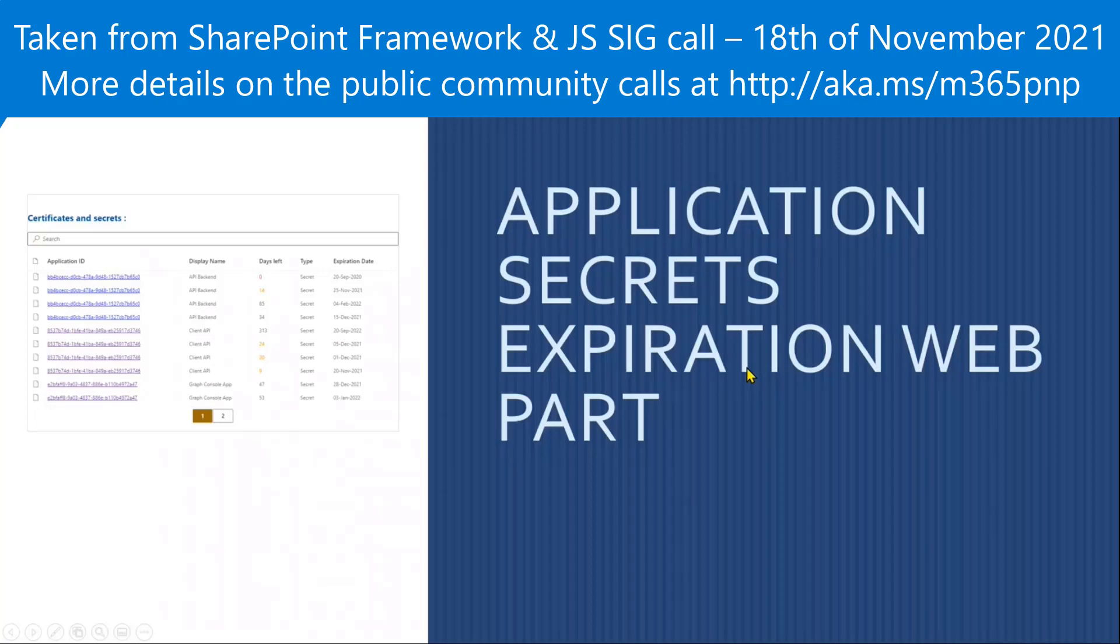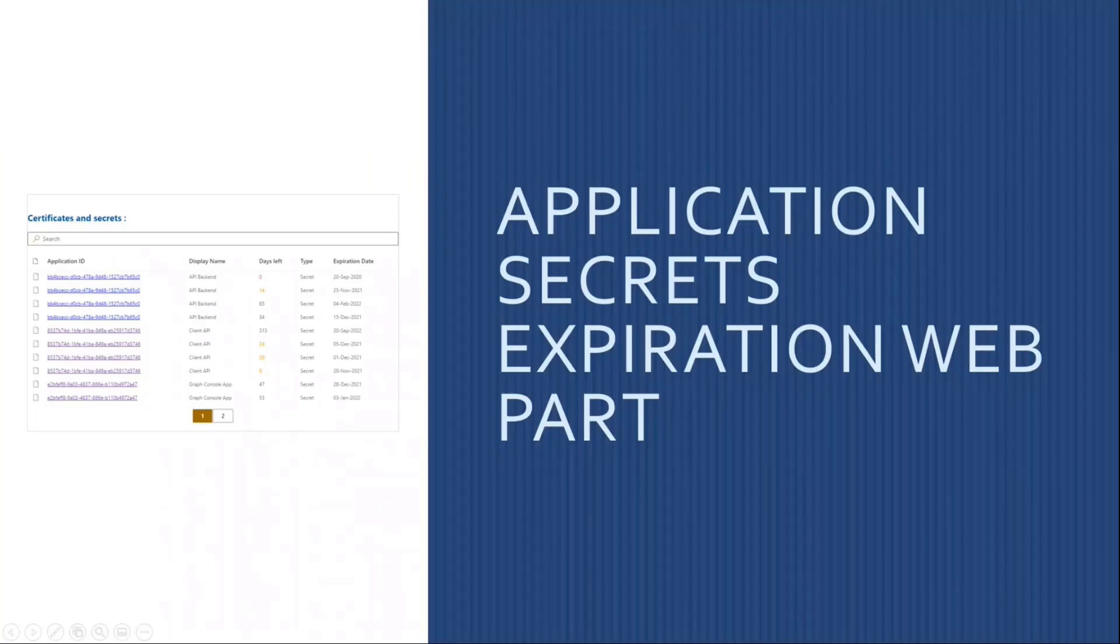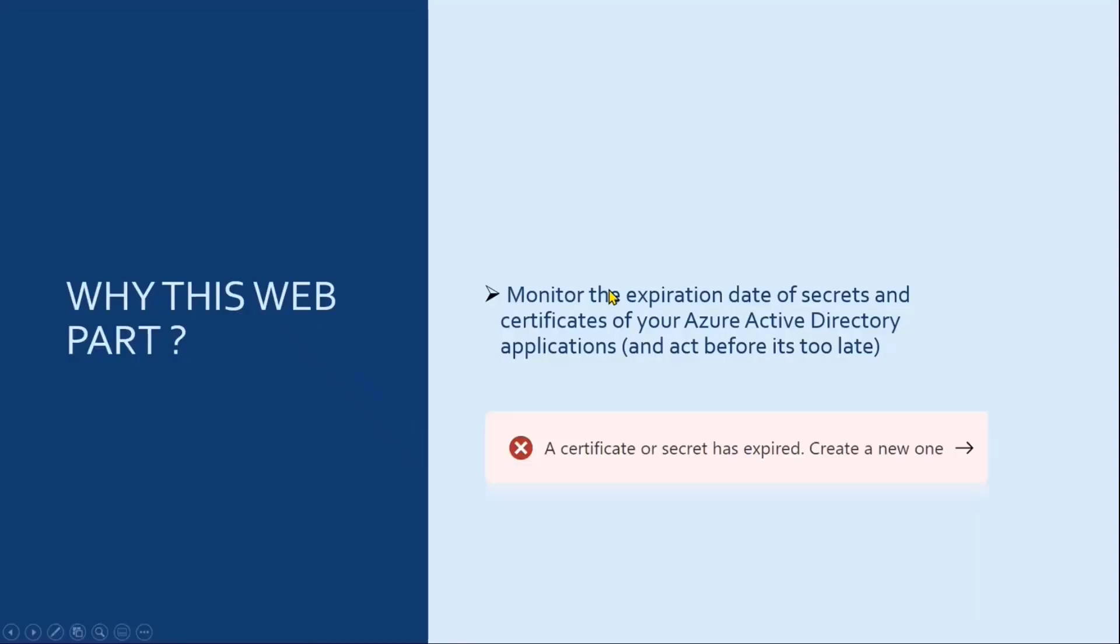And today, I'm going to talk to you about the application secrets expiration web part. Just to give you a bit of context on why did I build this web part.